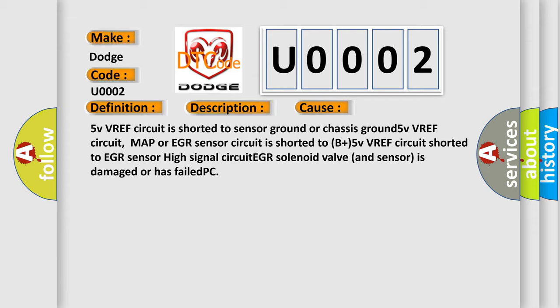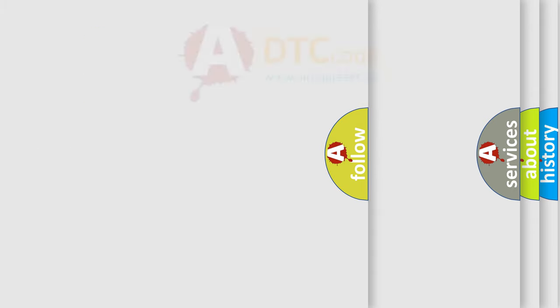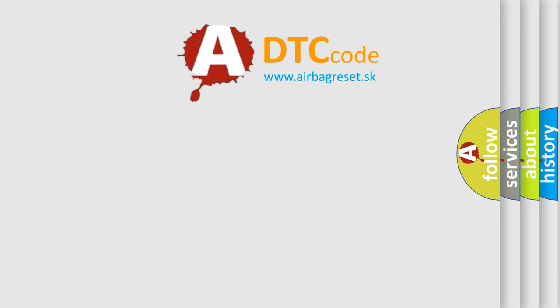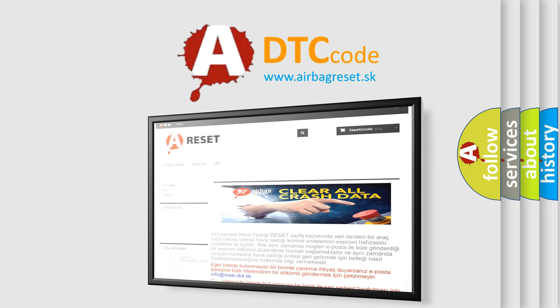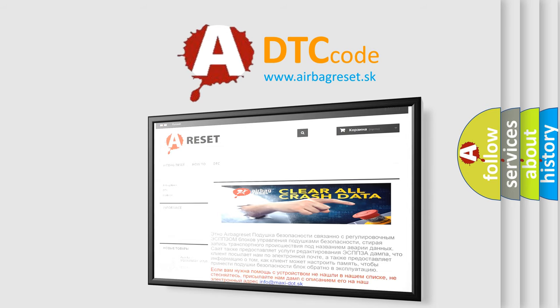The Airbag Reset website aims to provide information in 52 languages. Thank you for your attention and stay tuned for the next video.